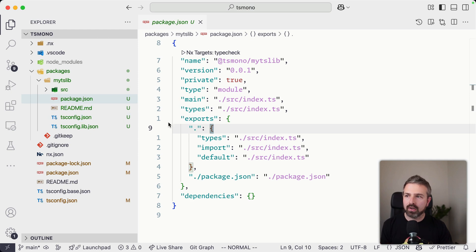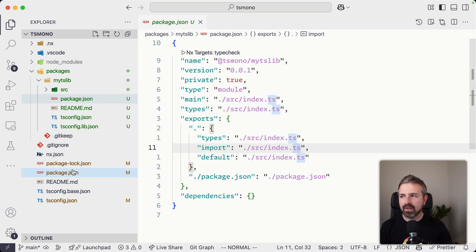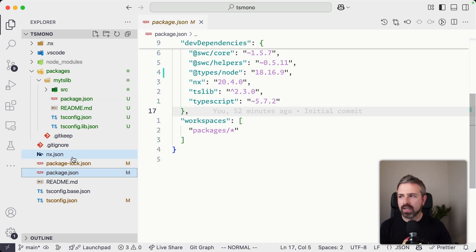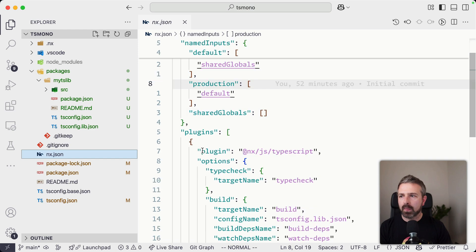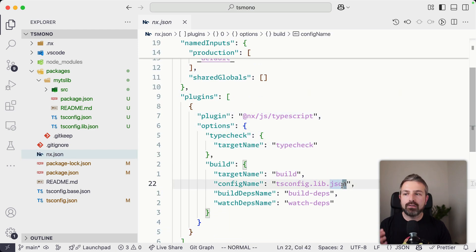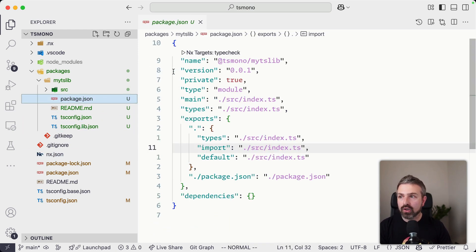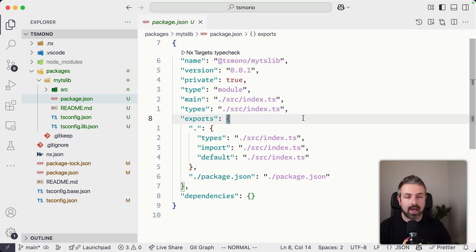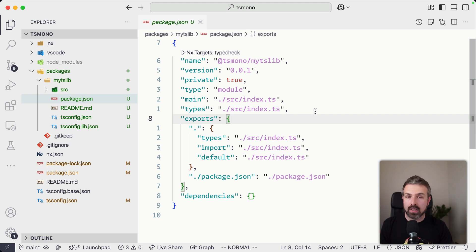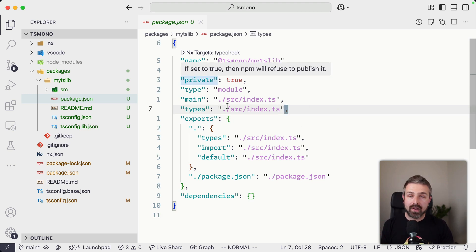Now, one thing to notice here is you don't see NX in here. But given that we configure these plugins, these are able to infer tasks automatically. So while you could actually have here a scripts tag and create your own scripts, and NX will just pick them up, you can also not have anything.